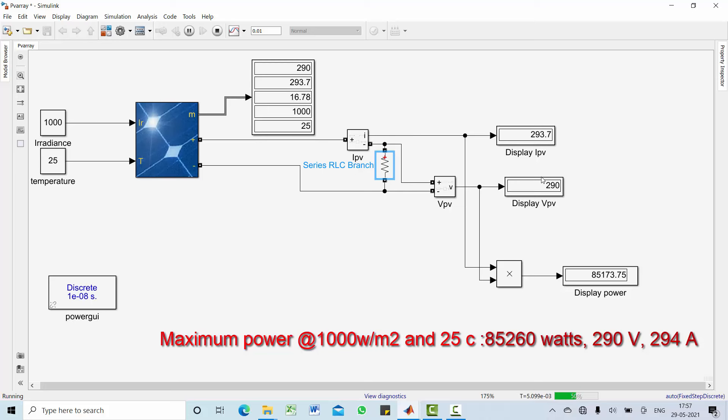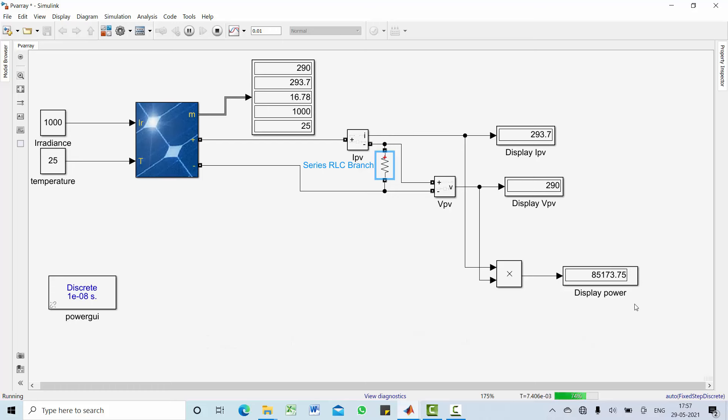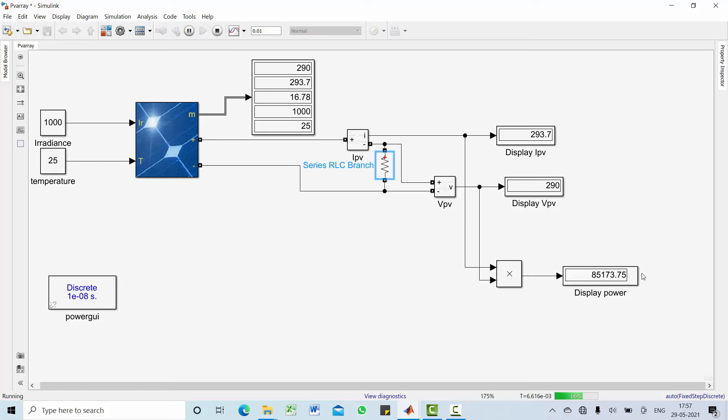So this is one of the method of identifying maximum power. However, there are number of methods available in tracking this maximum power in PV array. In the upcoming video let me come up with the MPPT algorithm. For more updates, subscribe my channel.